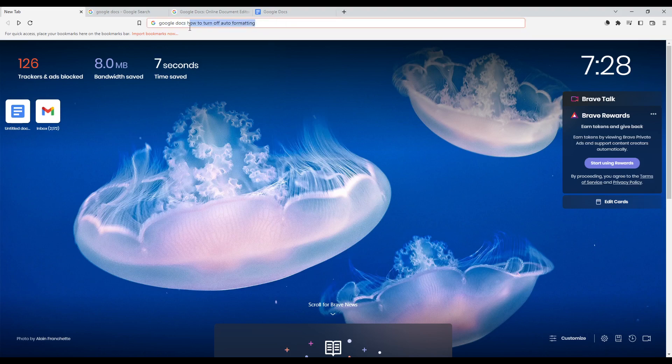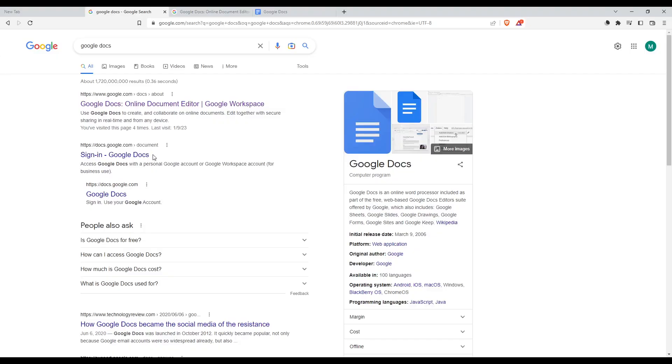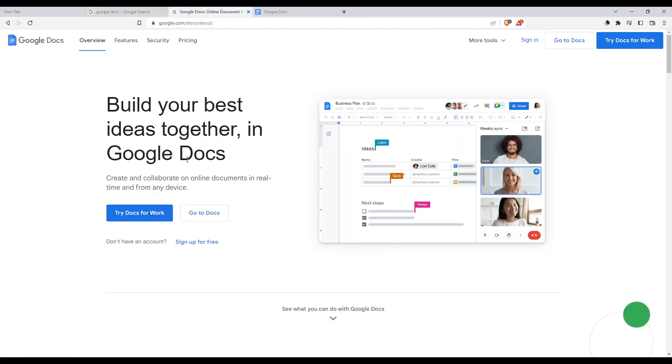Once you open this, go here to the URL section and just type Google Docs. When you hit the enter button, that will take you into this page. From this page, make sure to select the first link and make sure it's not an advertisement or ad link.